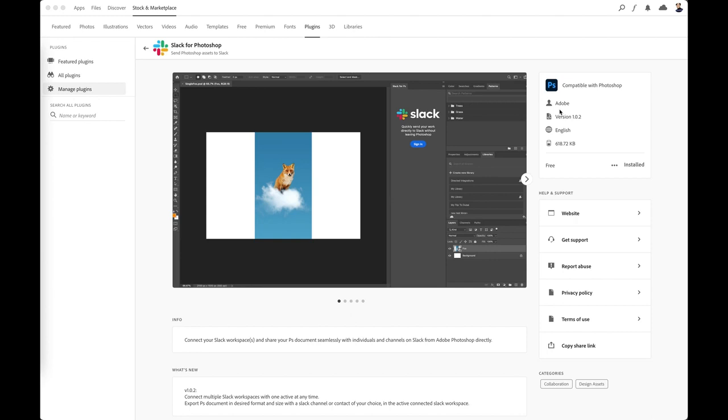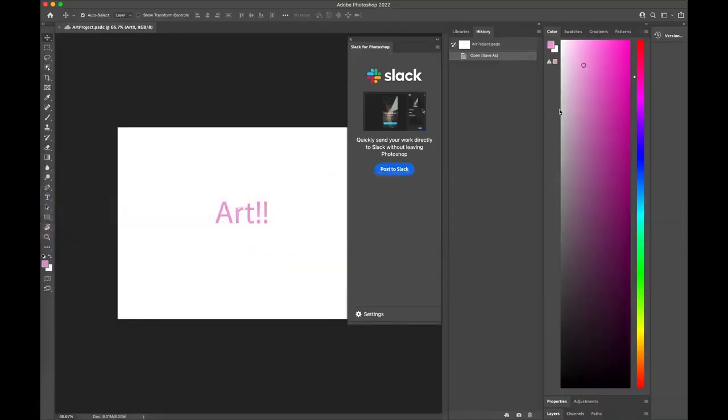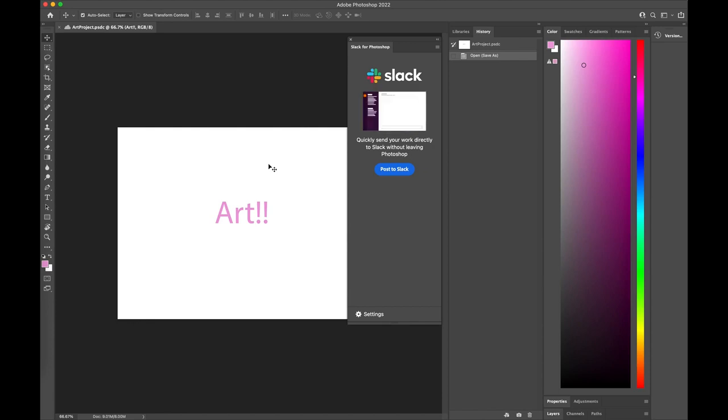Let's look at the plugin in Photoshop itself. So here I am in Photoshop with this cool project of mine, which is pretty amazing. And I would like to share it with my teammates on Slack.